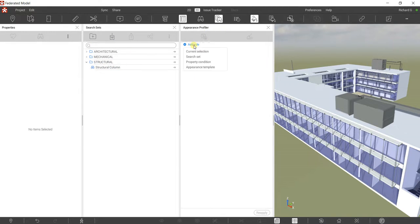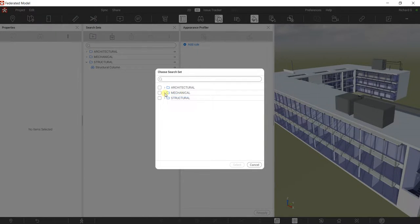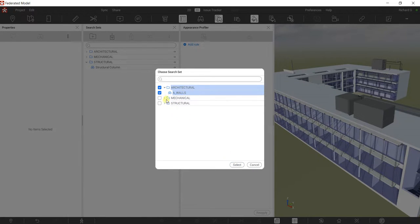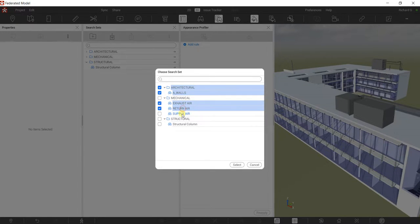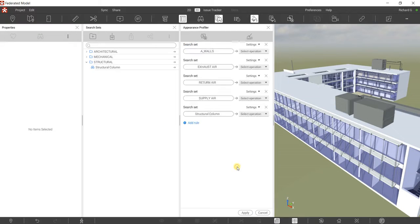Now let me set up my Appearance Profiler. Select Add Rule, then select Search Set. I want to add my walls — you can select multiple elements by holding Control. There you go, all selected: walls, exhaust air, return air, supply air, and structural column.